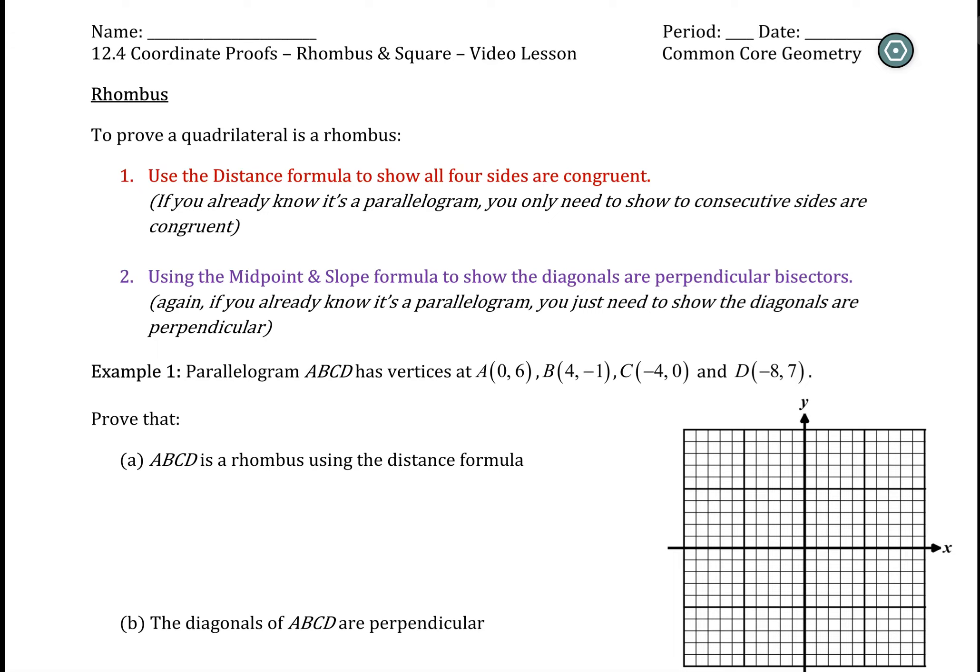Video lesson 12.4. This is another coordinate proof and we're going to specifically look at rhombuses and squares for this one. Going through the process like we did for some of the other ones, if we're trying to prove that a quadrilateral is a rhombus, we could have multiple ways to do it.